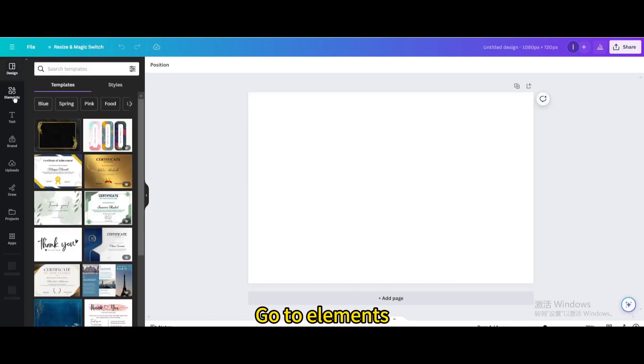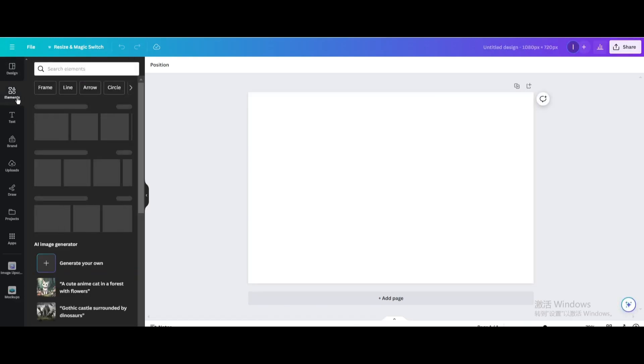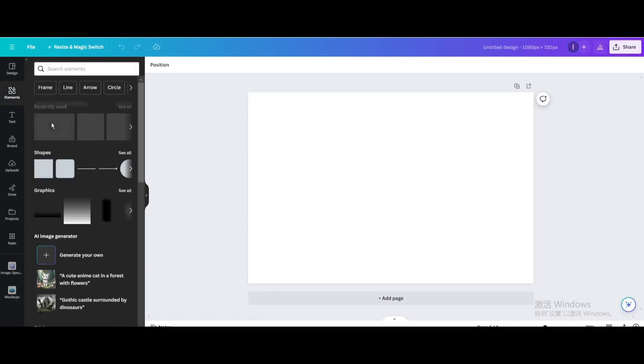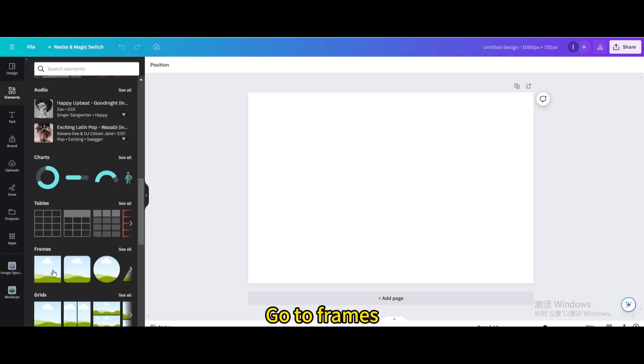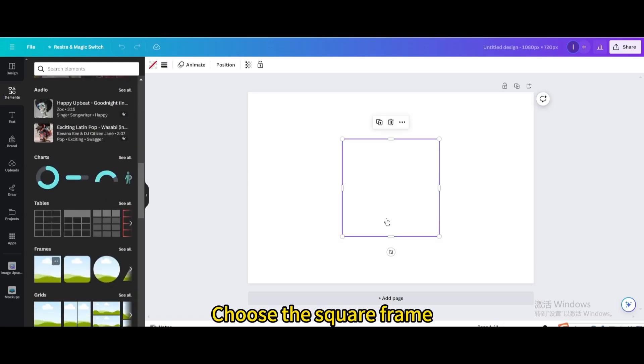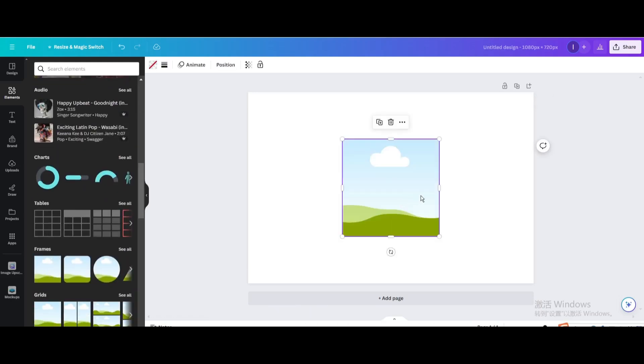Go to Elements. Go to Frames. Choose the Square Frame. Resize it.